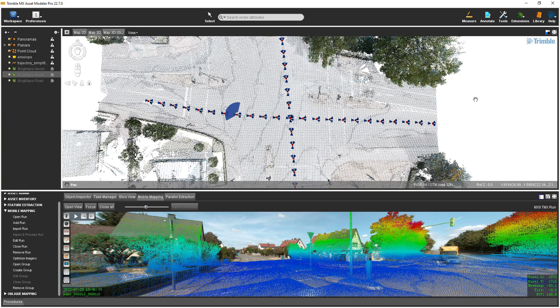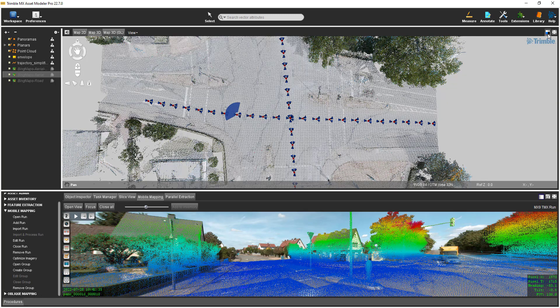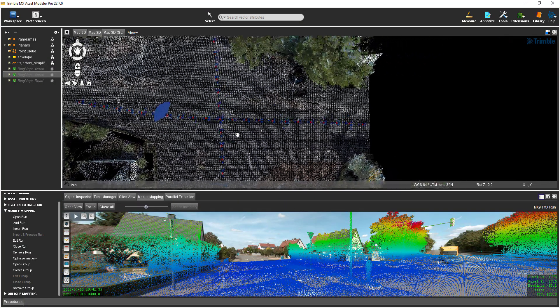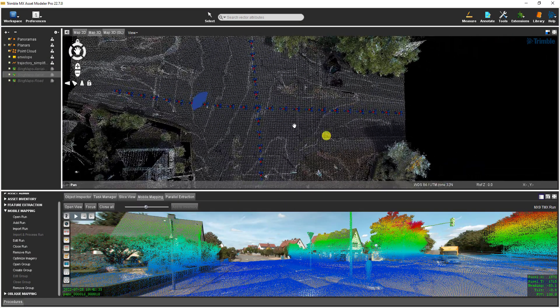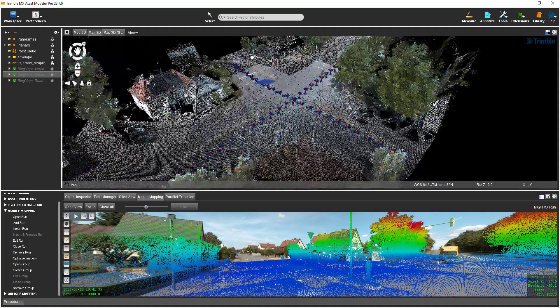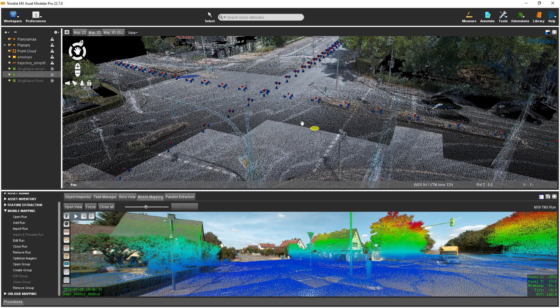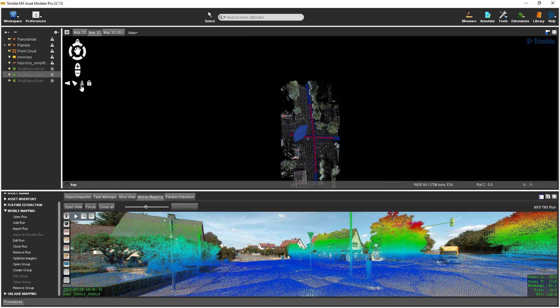Point clouds are best displayed against a darker background. You can change the background color of a map display by using its icon in the upper left. To pan in a map 3D view, simply hold down the right mouse button and move the mouse. To rotate the view, hold the left mouse button as you move the mouse. To restore to a top-down view, select the top-down view icon in the compass controls.